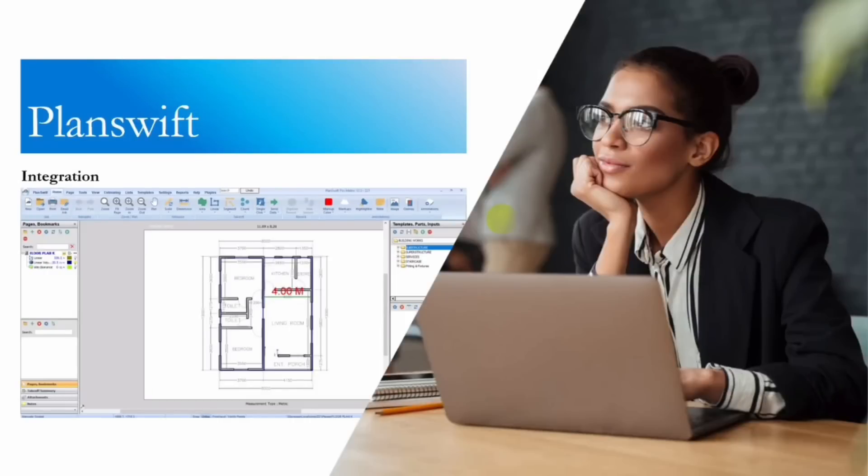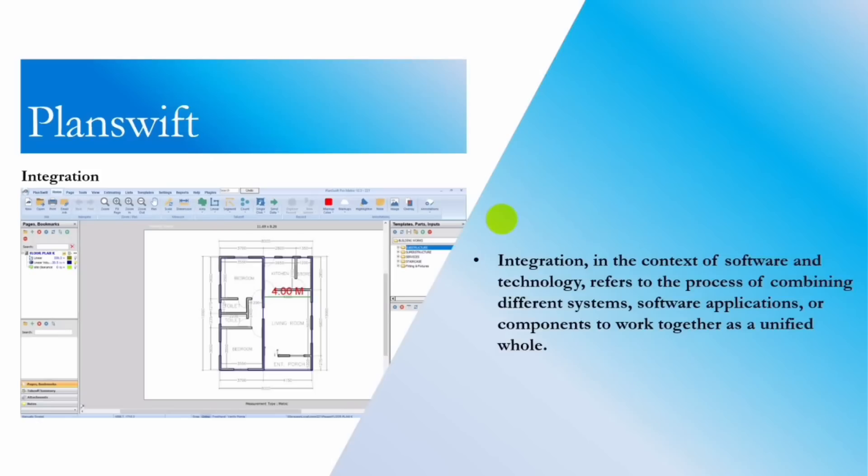Hello guys, welcome to today's video. Today we'll be talking about PlanSwift integration. For starters, integration in the context of software and technology refers to the process of combining different systems, software applications, or components to work together as a unified whole.